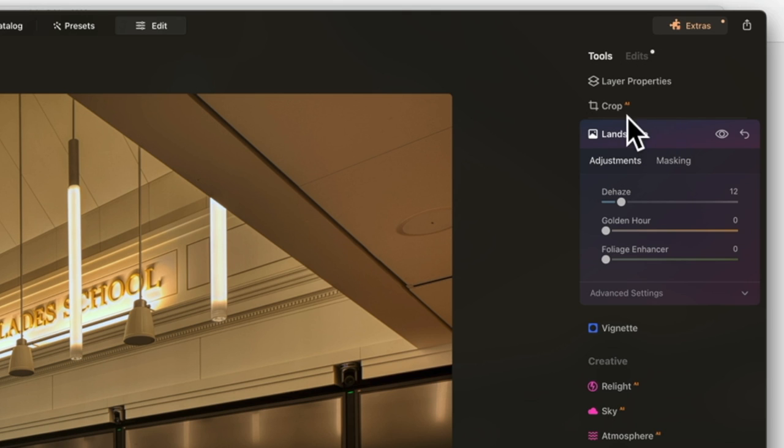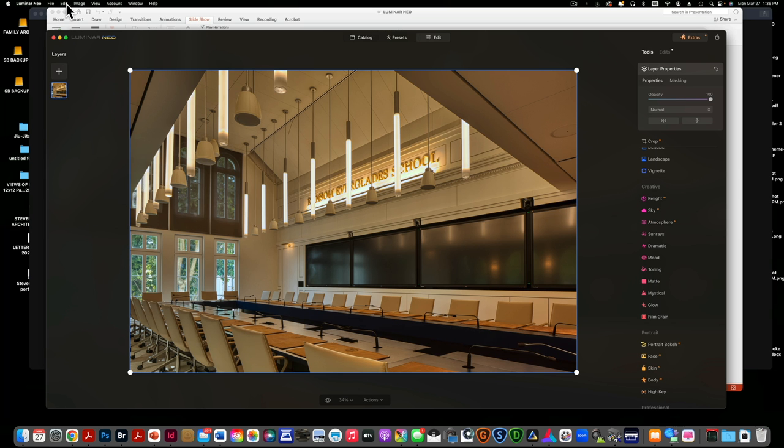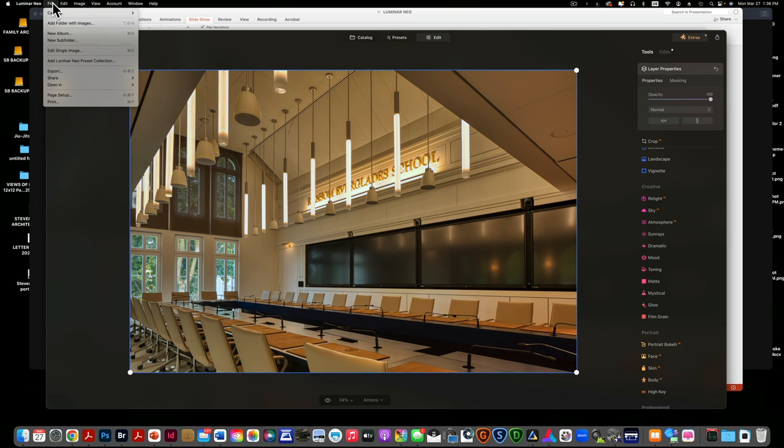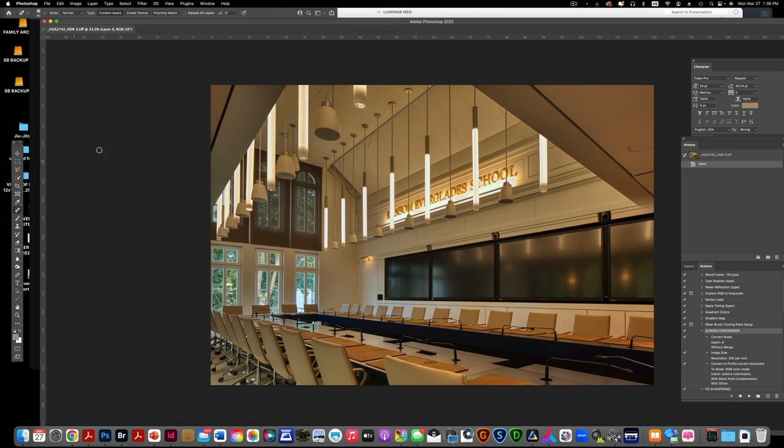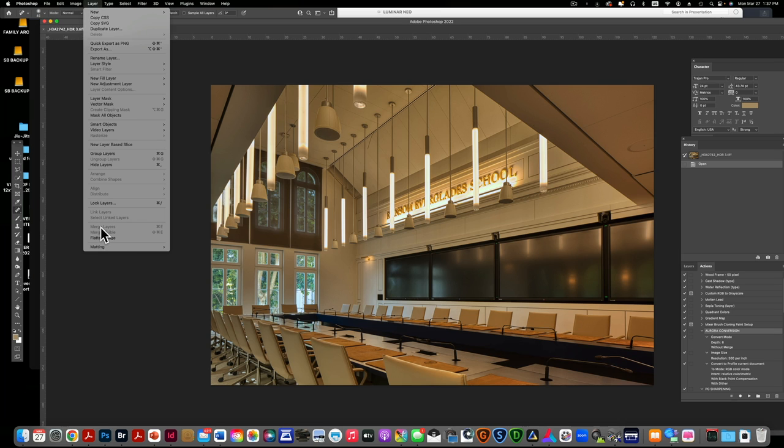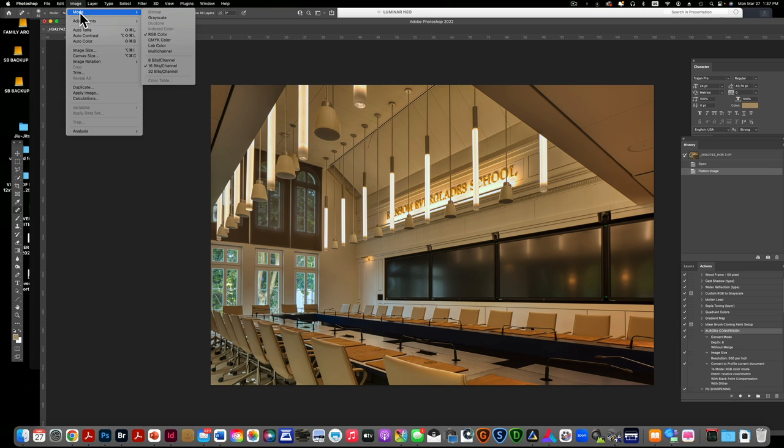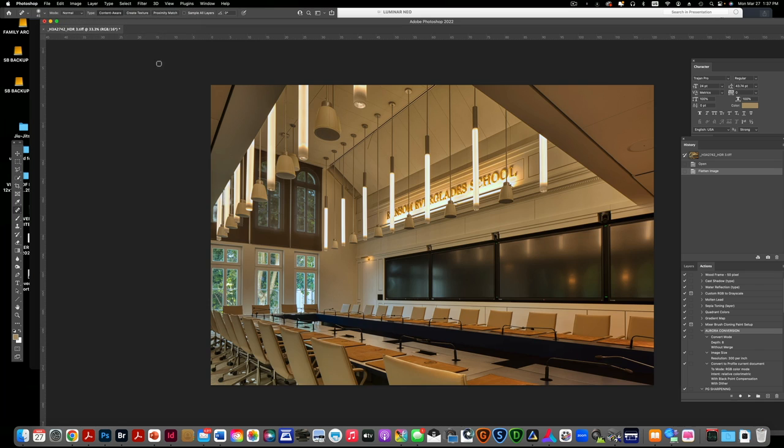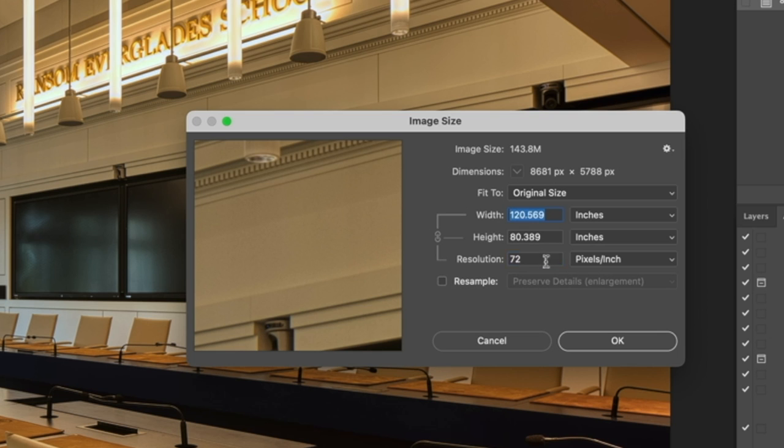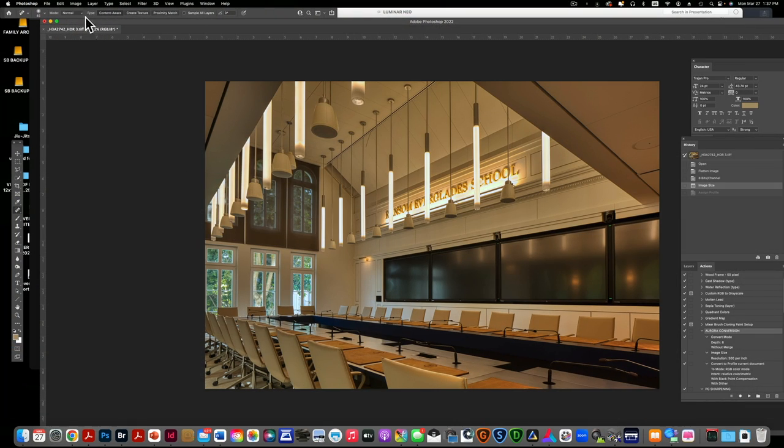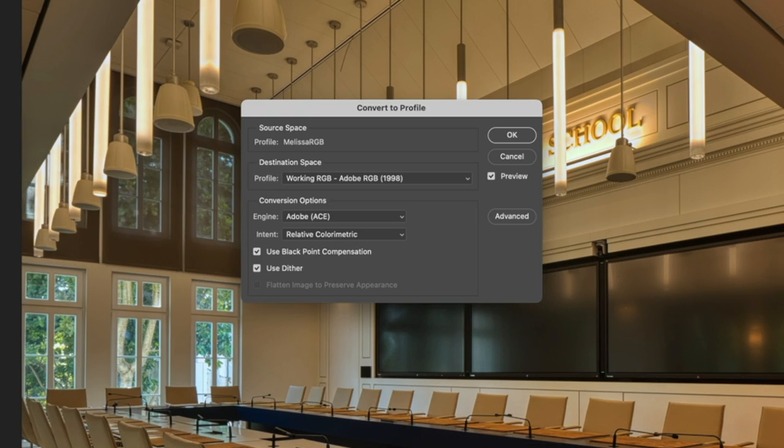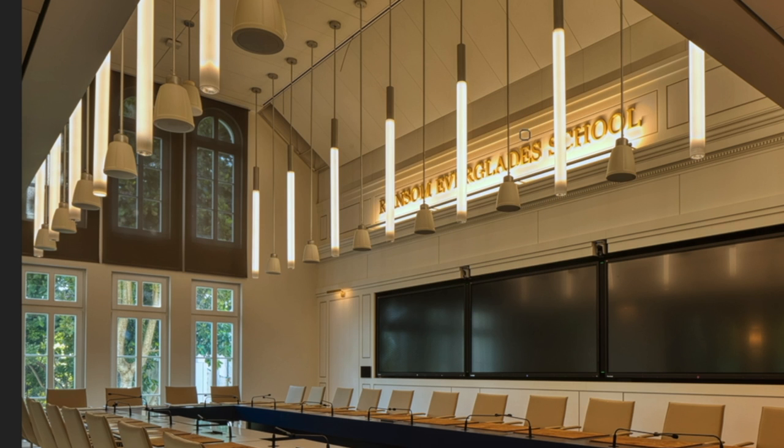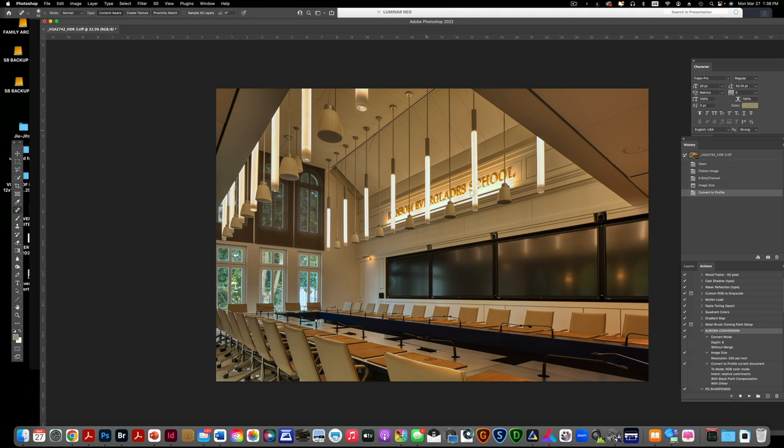This is just a general workflow. I'm now going to go to file, open in, and open it in Photoshop. Here we are now. Unlike Aurora, Luminar Neo gives you a null layer and I'm going to just flatten this out. I have a macro to do this. I'm going to convert the mode to 8 bits, do image size, and make the resolution without resampling 300 DPI. I'm going to go to image, convert to profile, and convert this to Adobe RGB 1998.